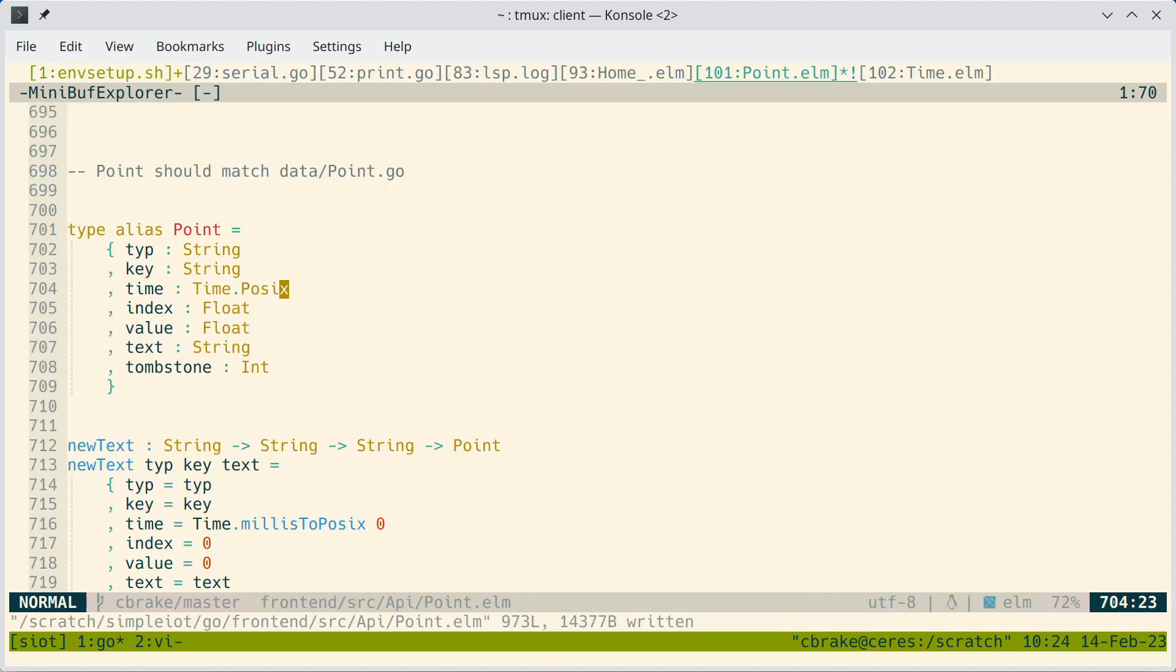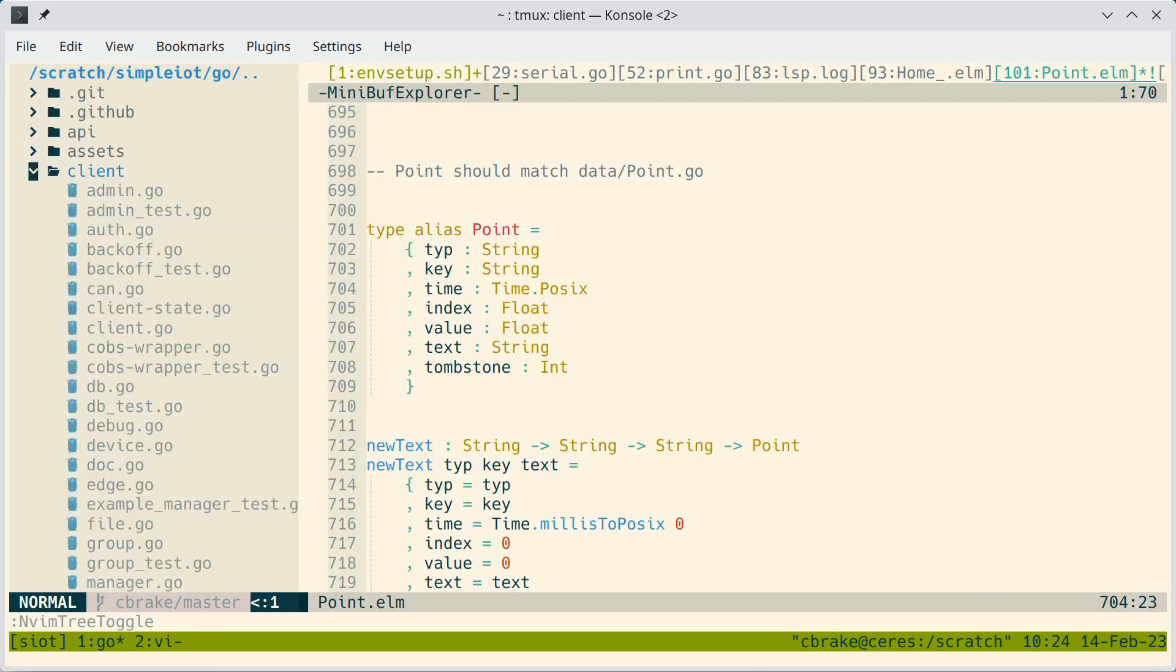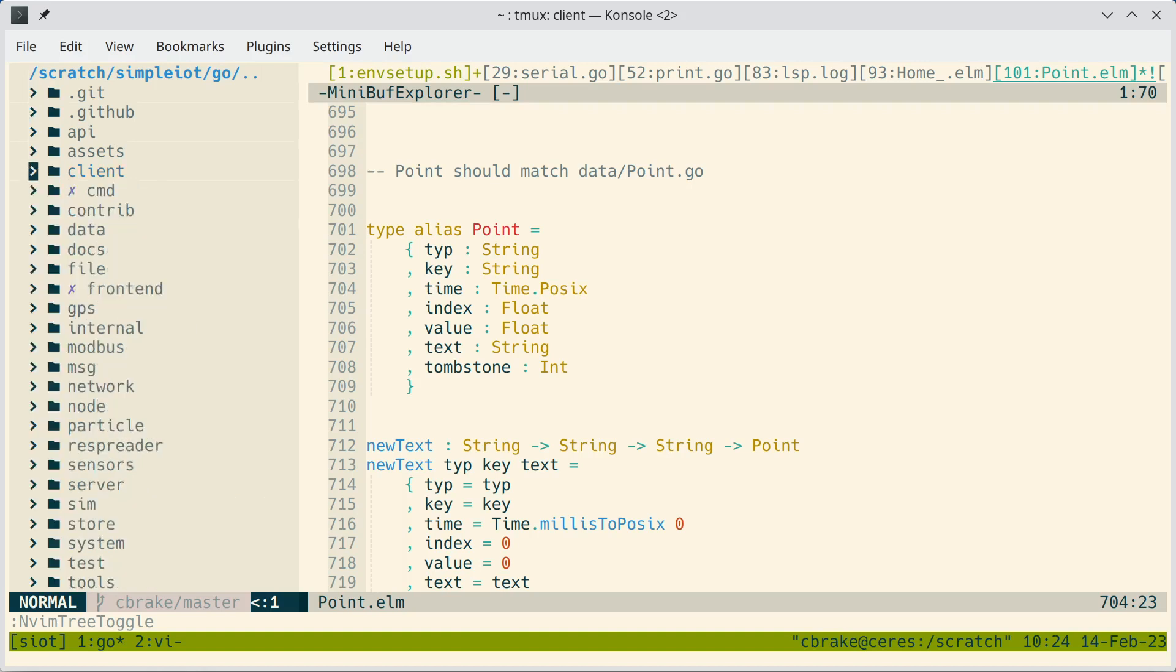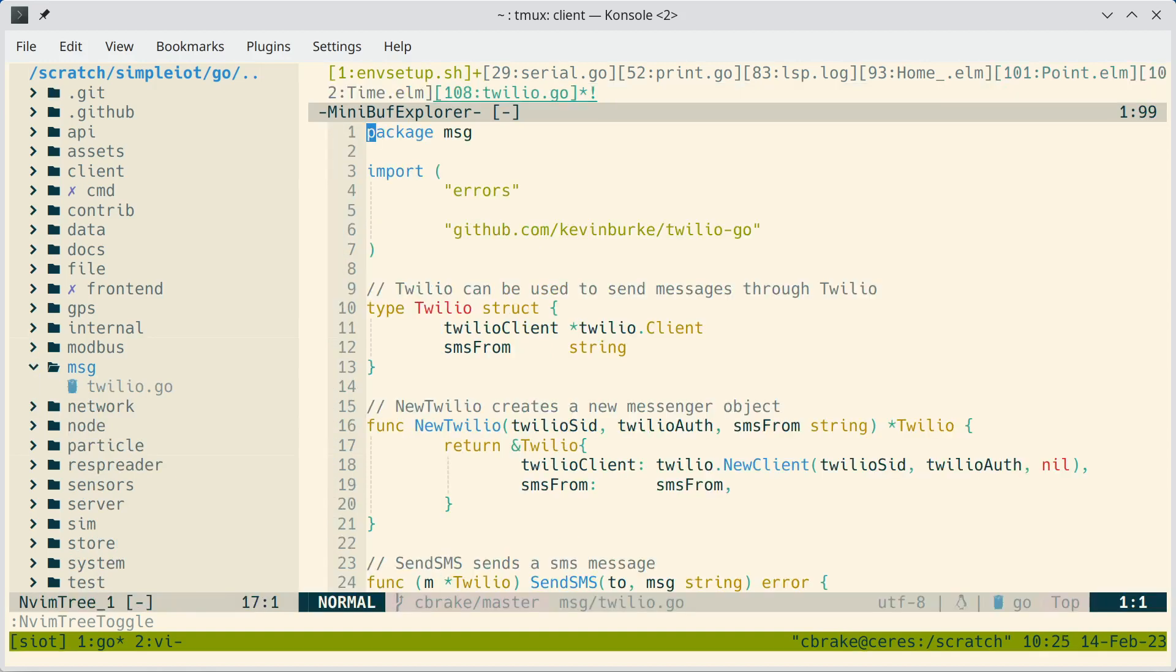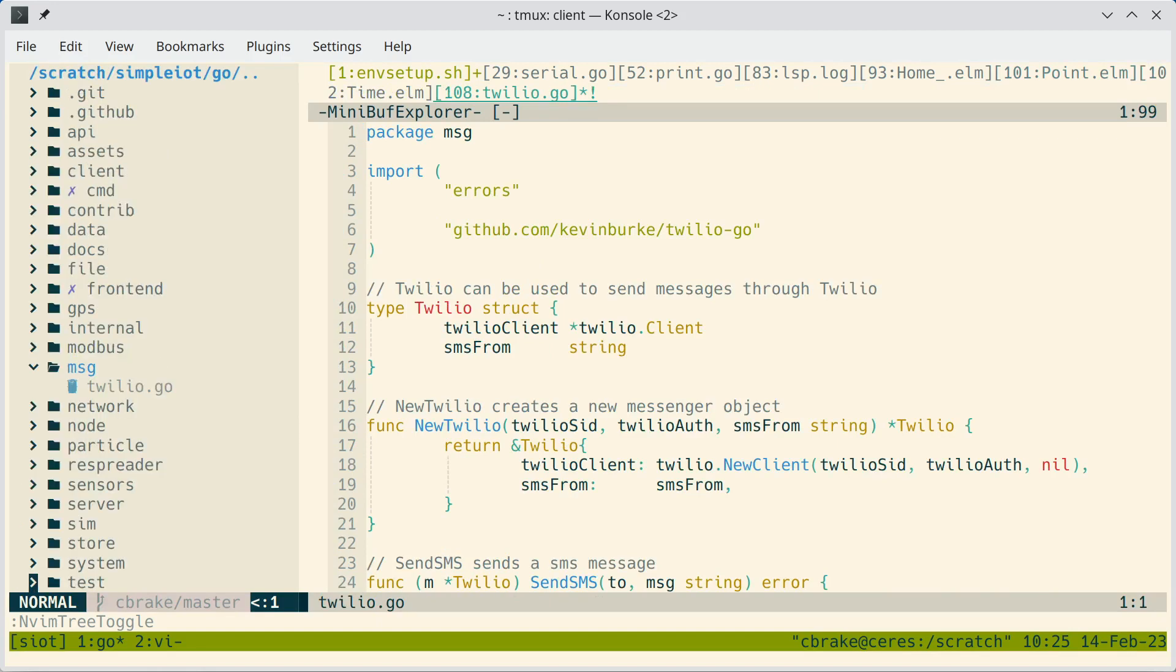So another plugin I added, this isn't part of Kickstart, is VimTree. And this allows me to browse the project. And sometimes it's nice to just be able to go through a tree view of things. Look at things. So that's nvim tree.